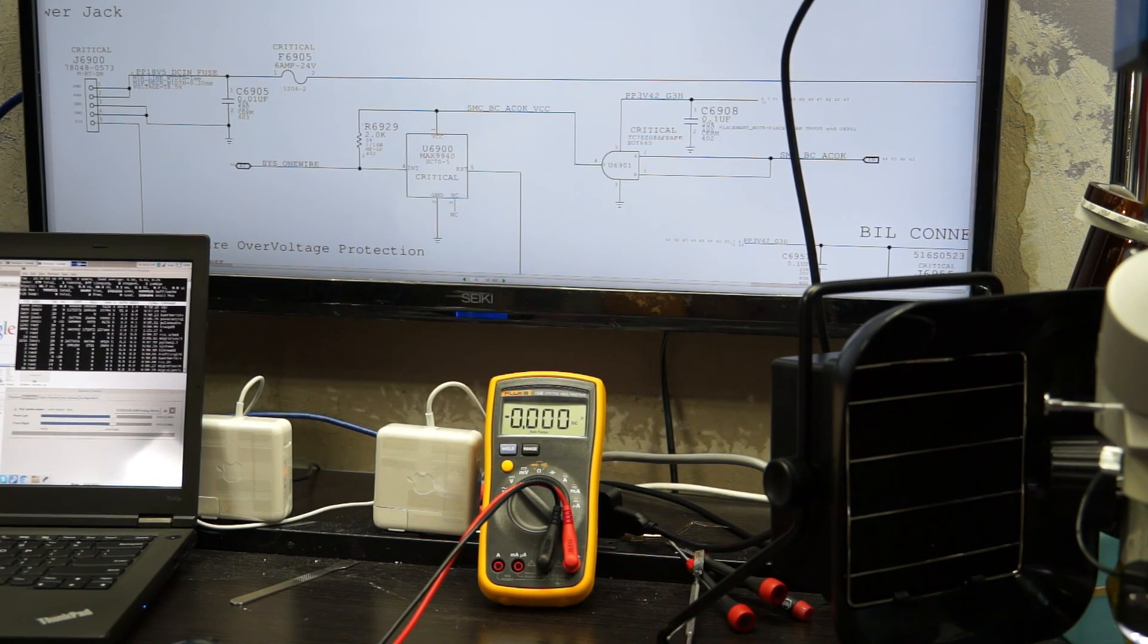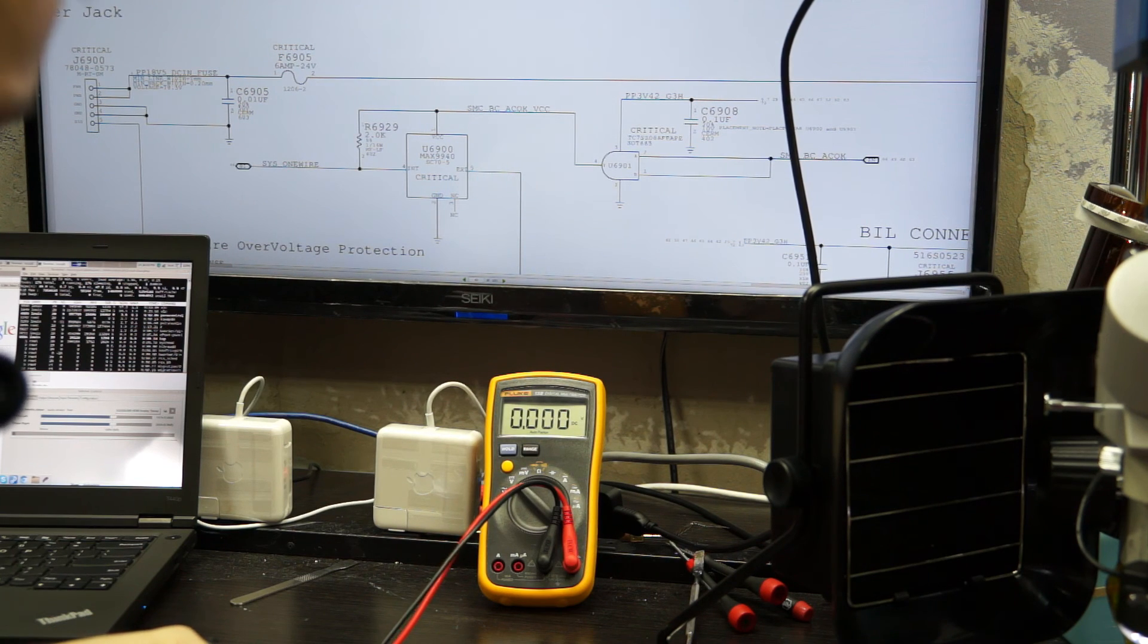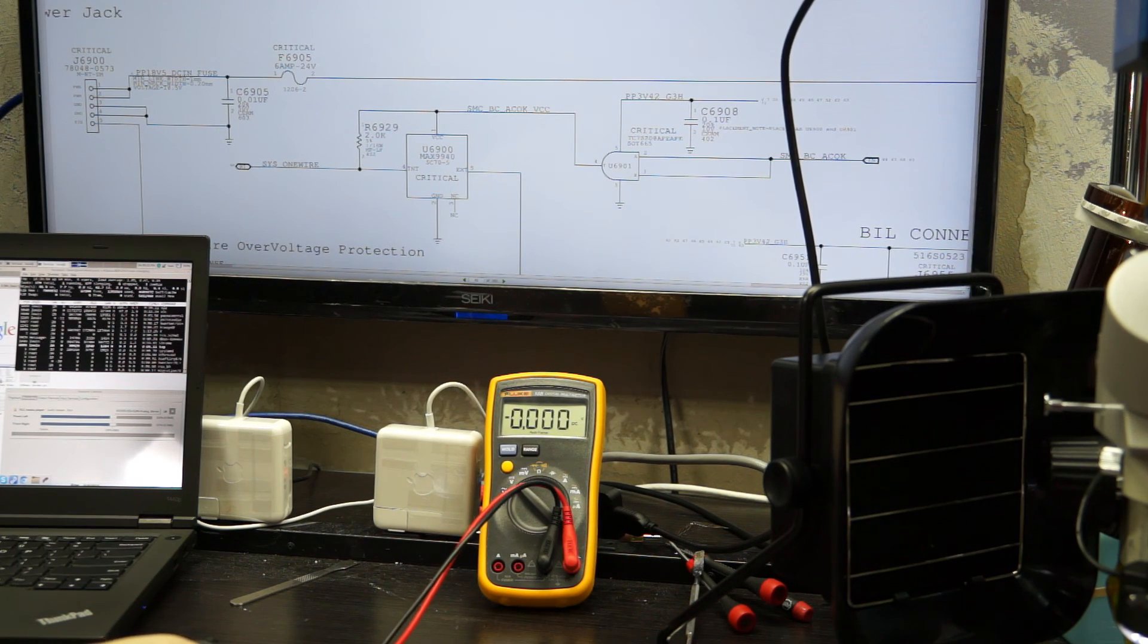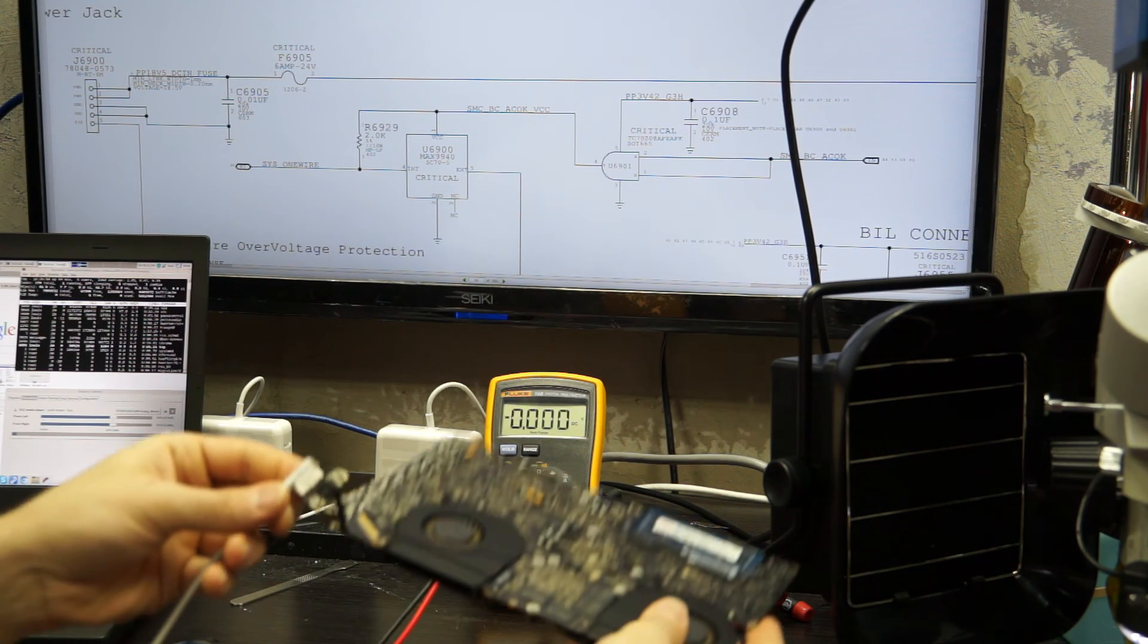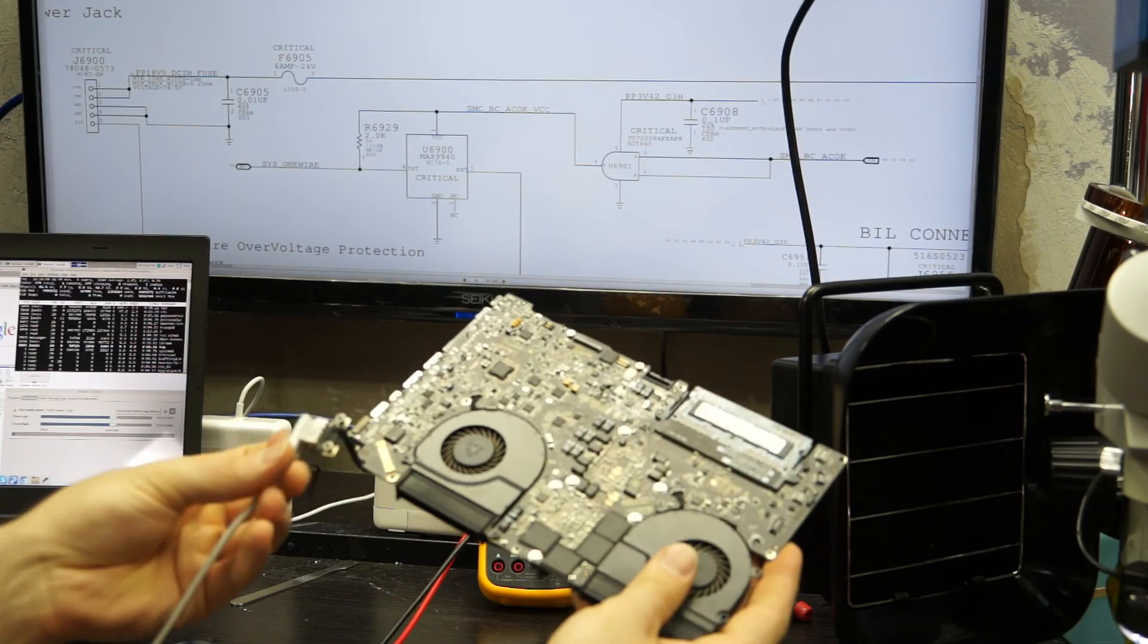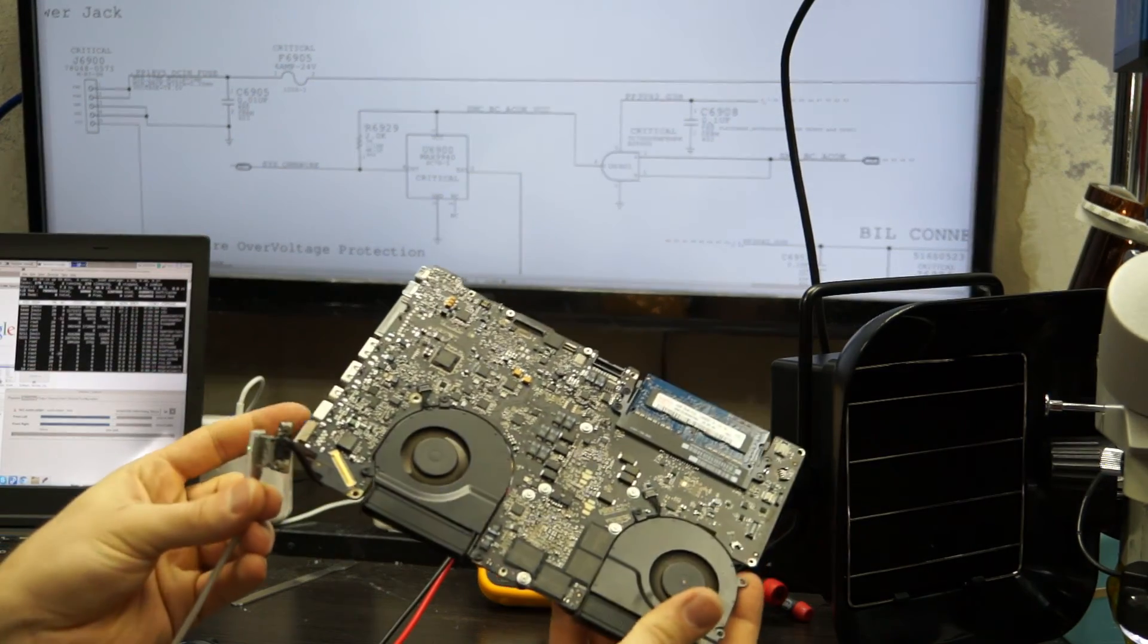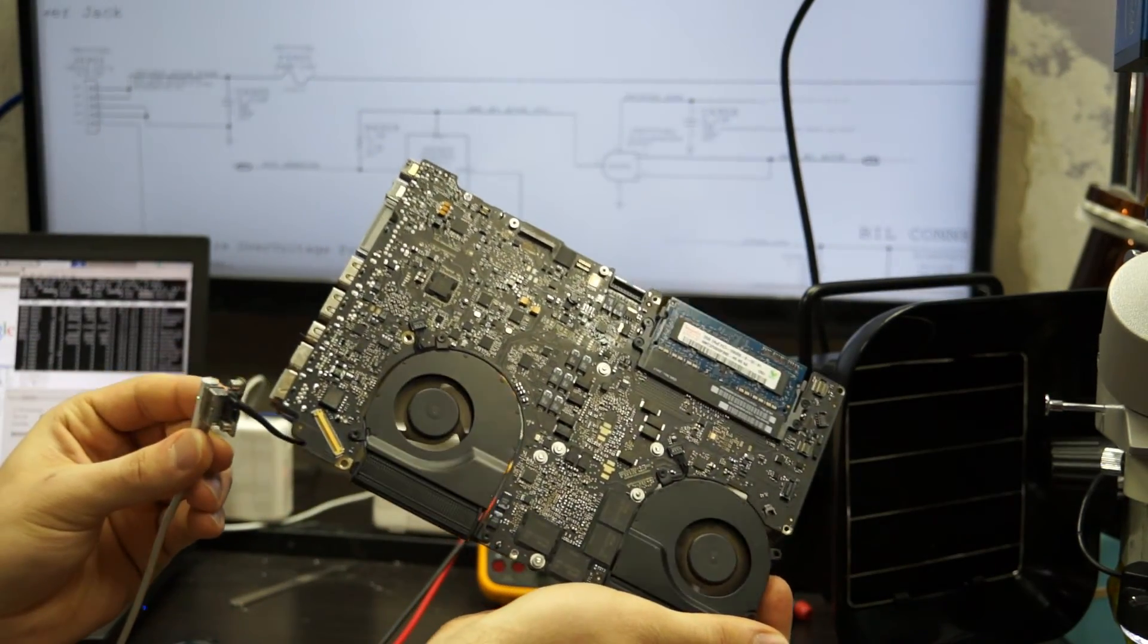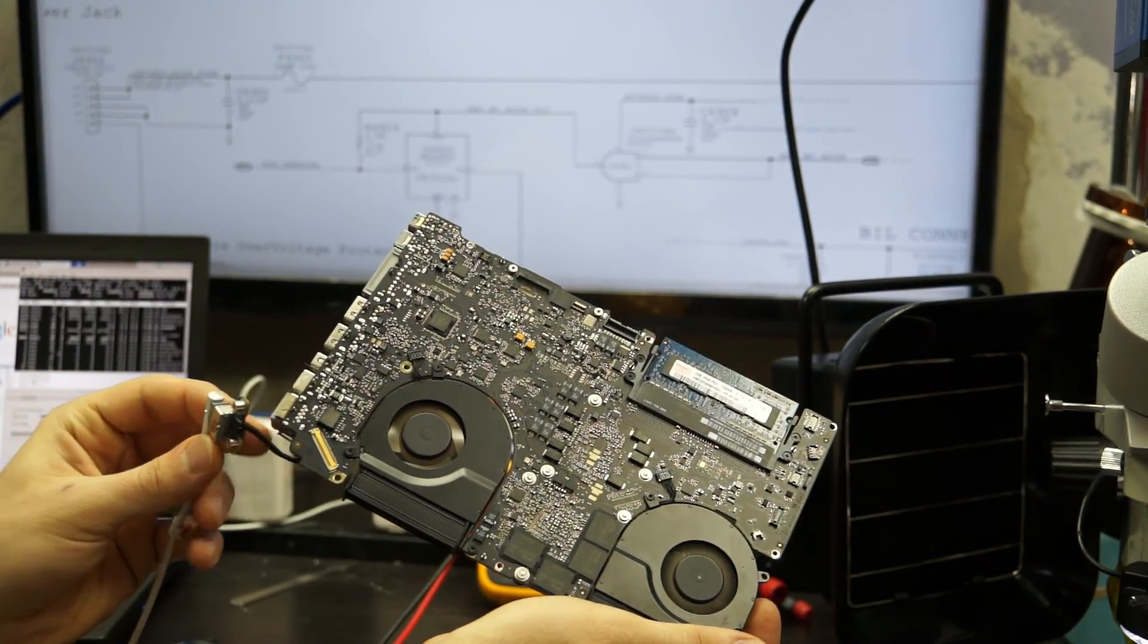So when I plug this in, I get a green light on the charger and my fans are spinning, which is more than I can say it did before.